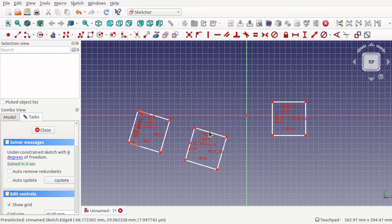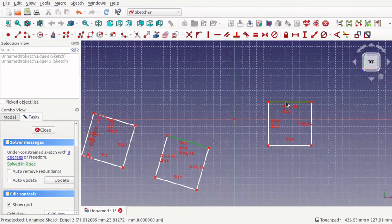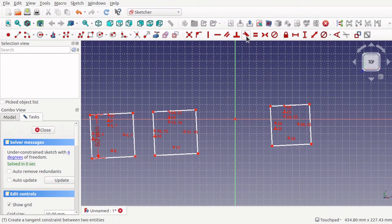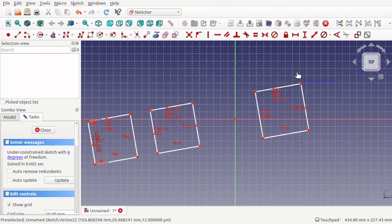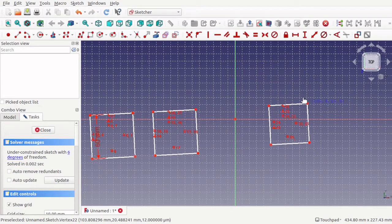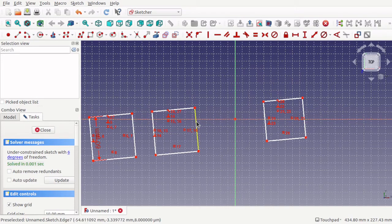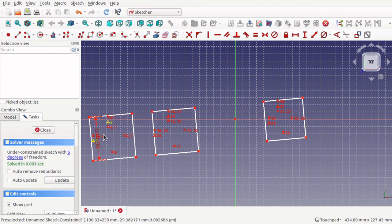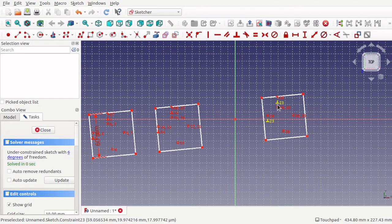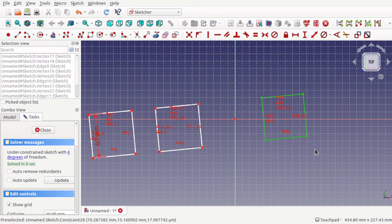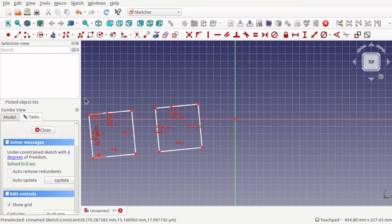I'm going to do the same with the top of this square and the top of the next one — using a tangent constraint across those. So all three squares now, if I move them, they should all stay in alignment. Note: when copying, make sure you copy the one with the most constraints on it, so the height constraint carries over.